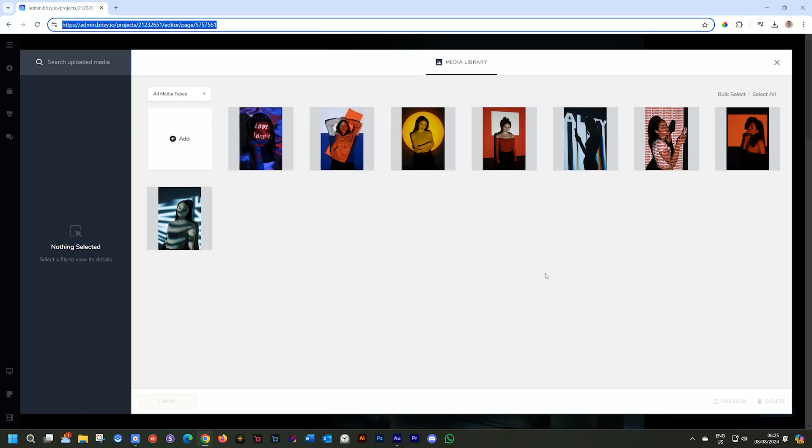The media library within Brizzy Cloud allows you to upload all the assets that you will be using within your website. Let's have a look at how the media library works, including a few interesting use case scenarios.